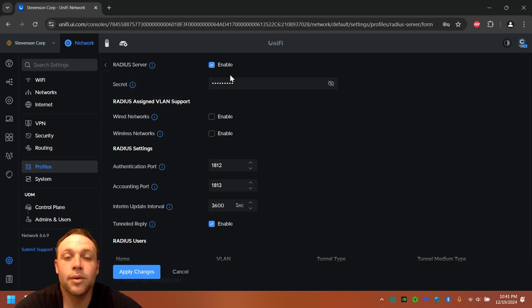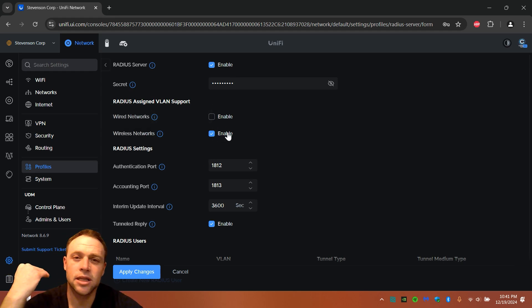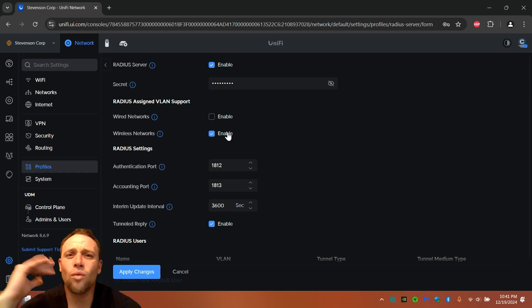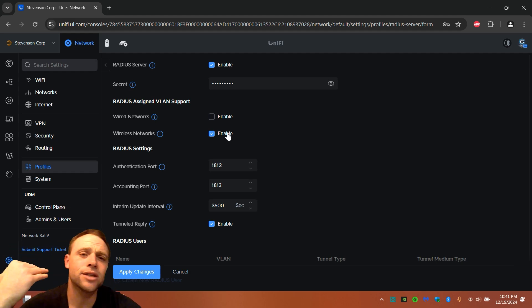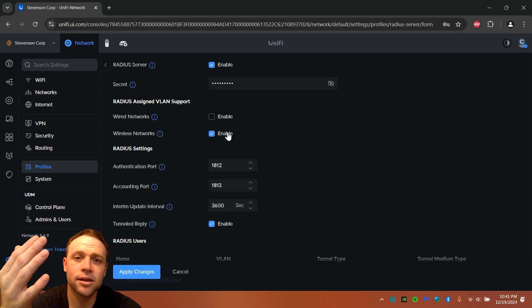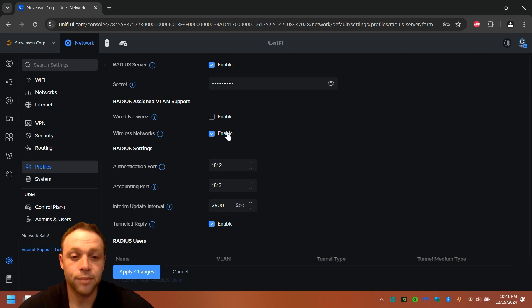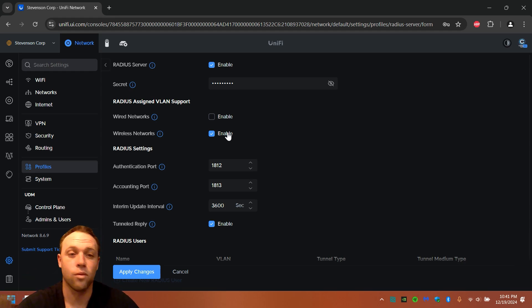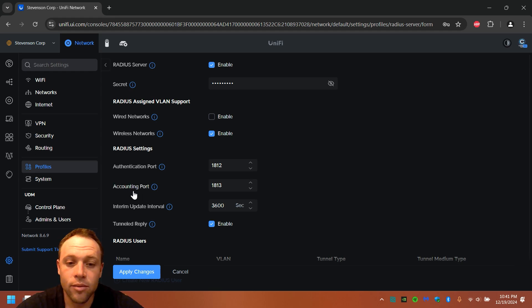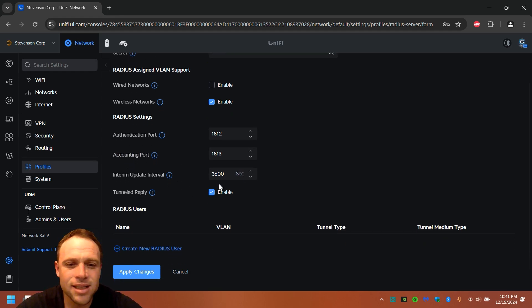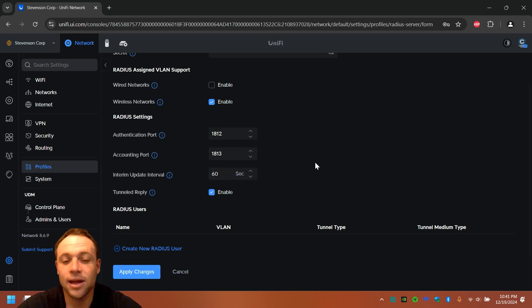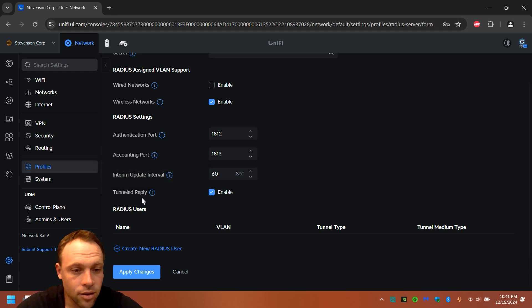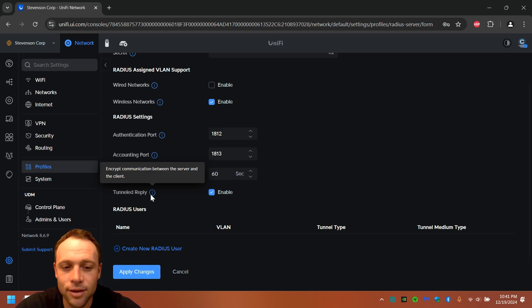RADIUS server, we want that enabled obviously. So it'll be enabled. We want to select wireless network because this is only gonna be applied to this wireless network. You can do it on wired networks too, but there's other security you can use. Authentication port 812, accounting port 813. And then this is at 3,600 seconds. I would like to change this to 60. Tunnel reply, yes. Encrypt communication between the server and the client. We want to do that.